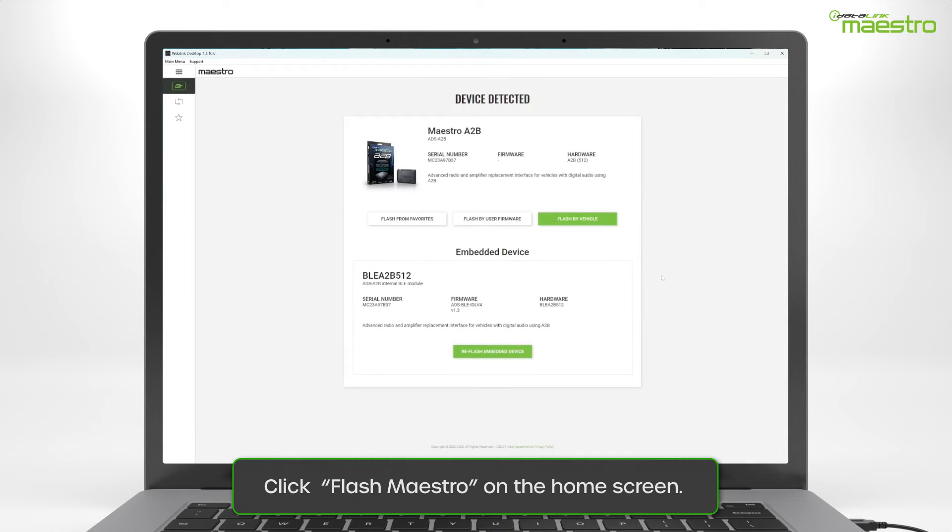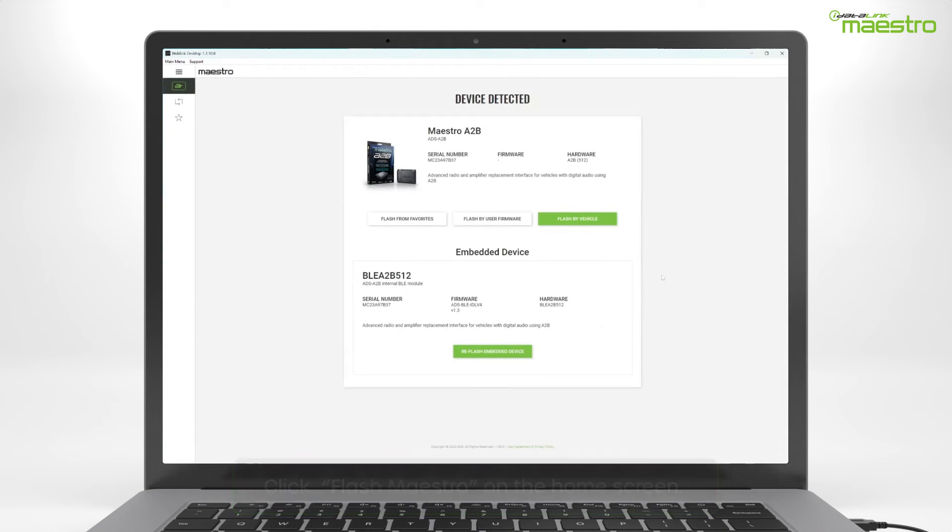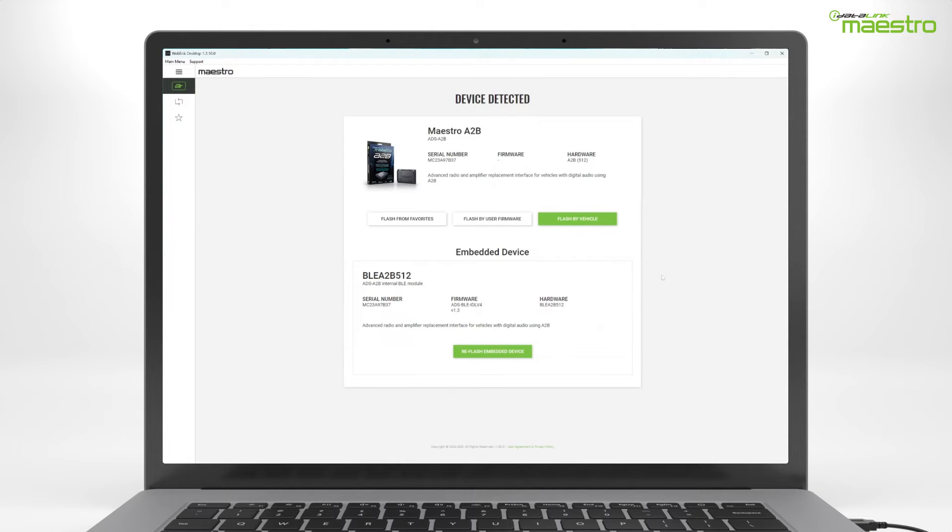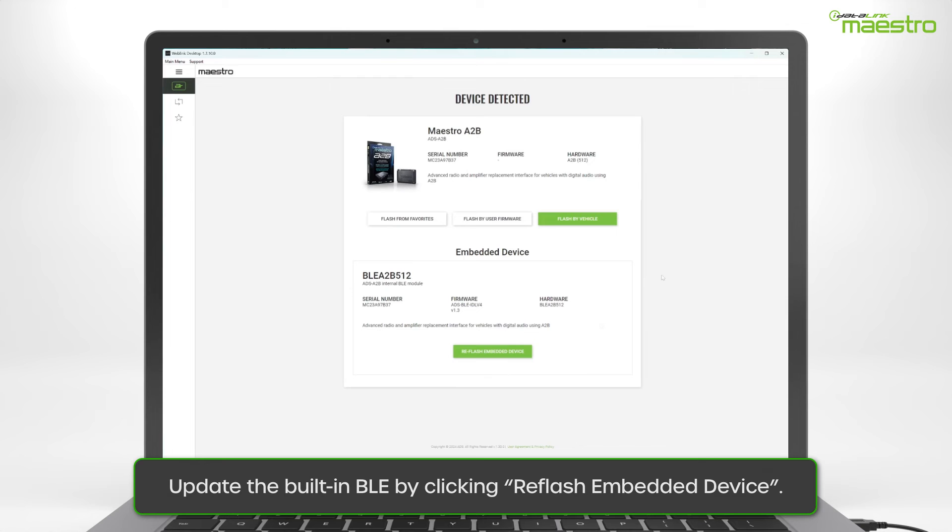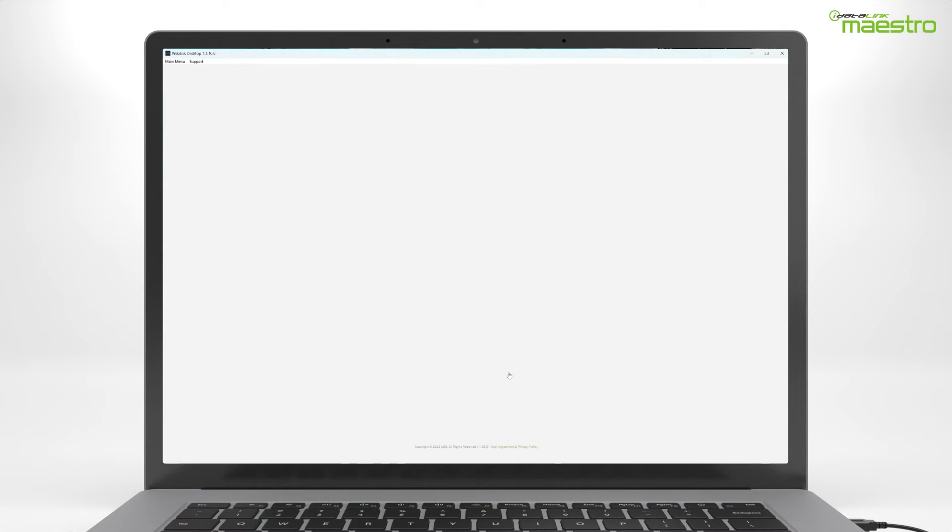After the device has been detected, you will see the model number of the connected module as well as the serial number. Scroll to the bottom of the page where it says Embedded Device. This is the firmware for the built-in Bluetooth. To make sure the BLE is up to date, click Re-Flash Embedded Device.